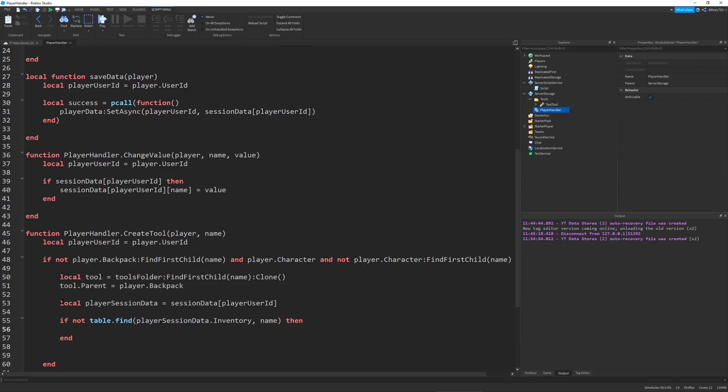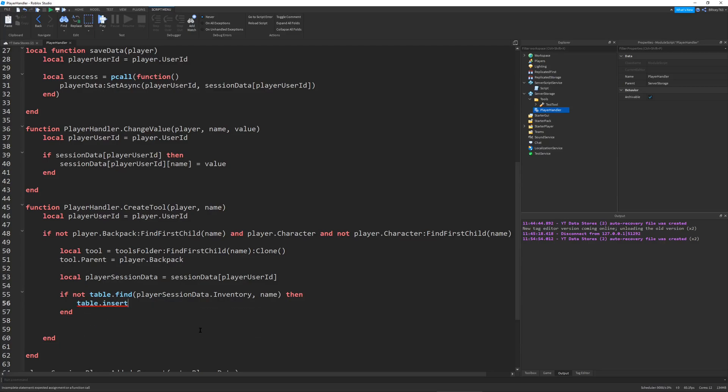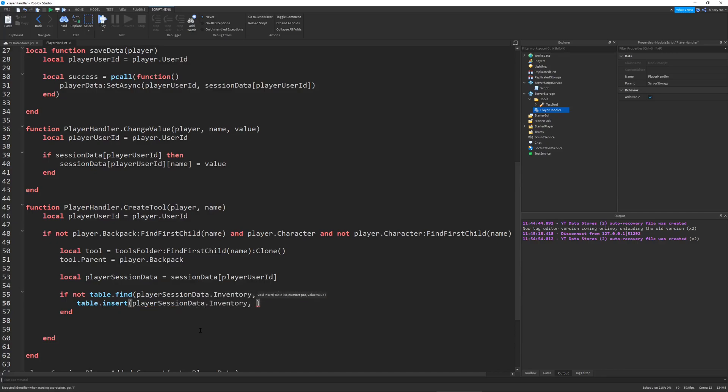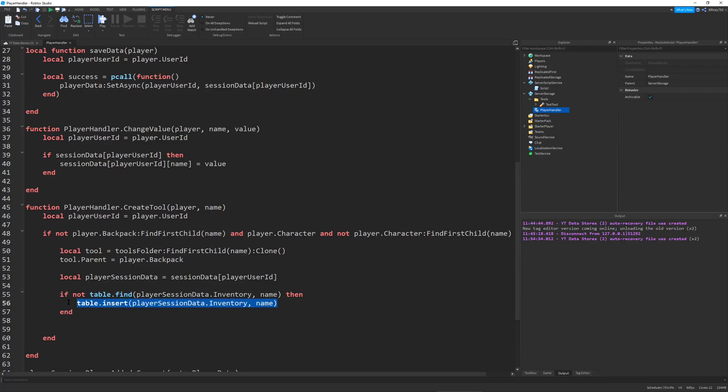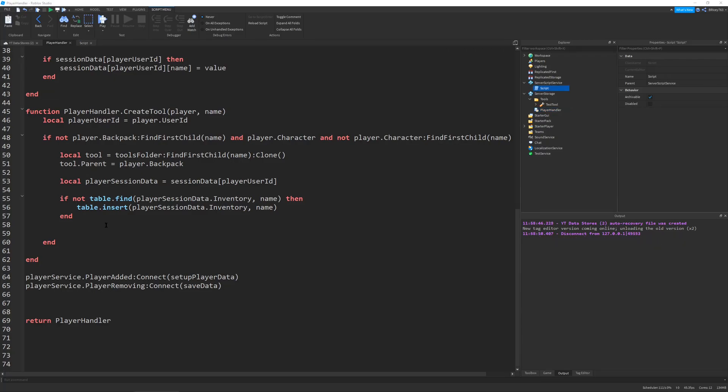This if statement is necessary because we can use this create tool function when the player loads in or when we want to give a new tool to the player. That's why we have to add this because we don't want to give the player an extra tool every time they load in. Now let's finish it off with a table.insert player session data.inventory and the name of the tool. This will add our tool to the player inventory.